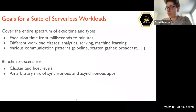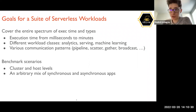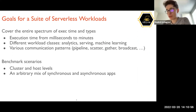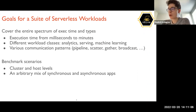The goals we set for our suite of serverless workloads is to cover the entire spectrum of different serverless application characteristics. For example, execution time can range from super short millisecond jobs to relatively long jobs up to 15 minutes. There are different classes of applications covering workloads from analytics to machine learning and web serving, as well as different communication patterns — from pipeline to scatter-gather, broadcasts, and so on.